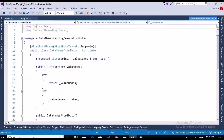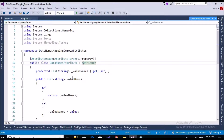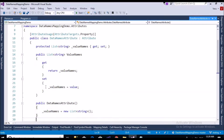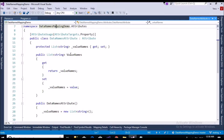So I will explain: this is my custom attribute. It has to be inherited from the Attribute class — I had to inherit from Attribute. In that class I have created my own custom property called ValueNames, which is a list. I have two constructors: one without parameters, and one with parameters where I accept an array of strings, which I add to my collection list.